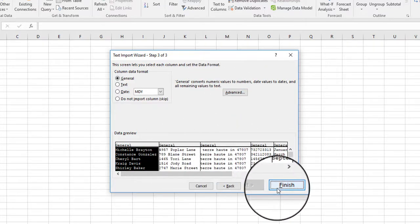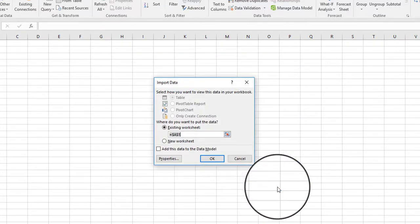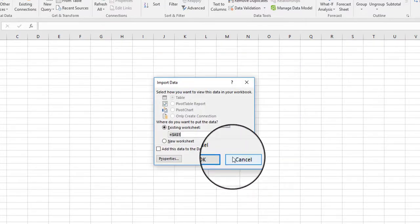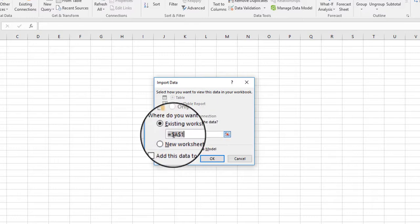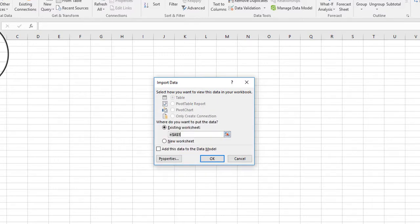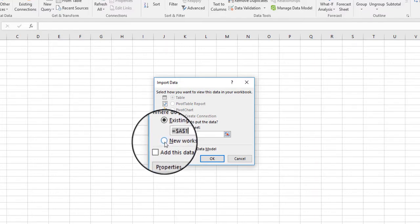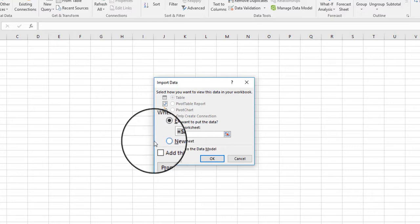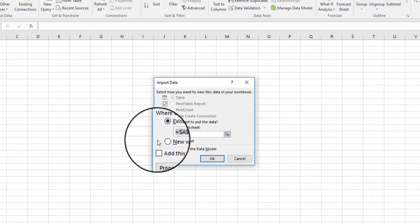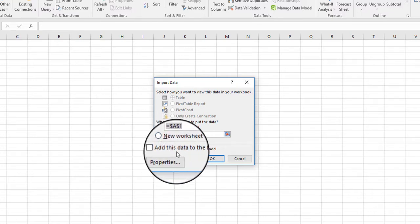So we're going to go ahead and click Finish, and now it's asking where would you like to put this. I just use the first row, the first cell. I can always add rows and columns later on. I can do a new worksheet if I want to, but I'm already on this sheet.